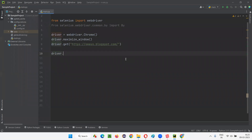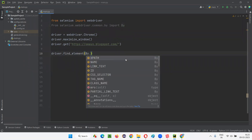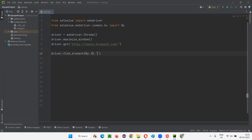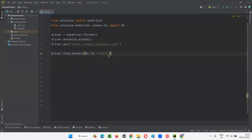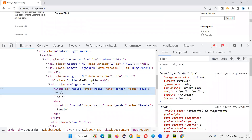I'll write driver.find_element(By.ID) and give the ID of the radio button. Before selecting this radio button, I want to check whether this radio button is in a selected state or not. If it is not selected, I want to select it. Otherwise, if it is already in a selected state, I don't want to select it.